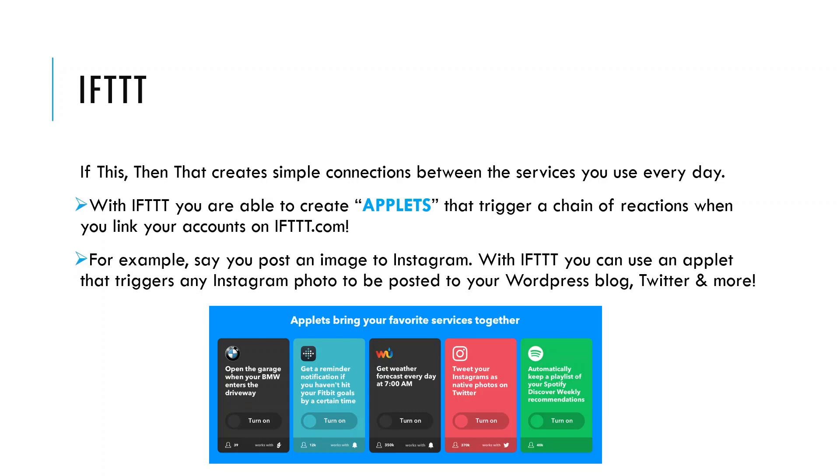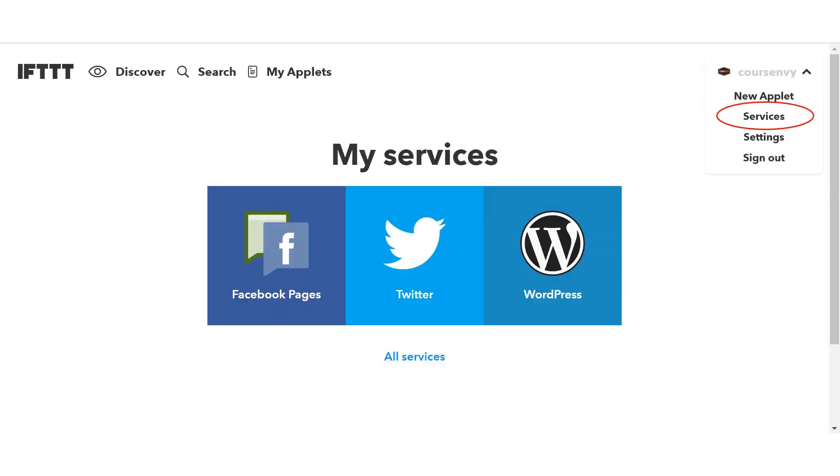First, head over to ifttt.com and create an account for your business. Once you're signed in, click your username in the top right corner and click services.